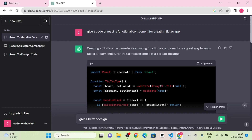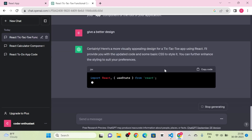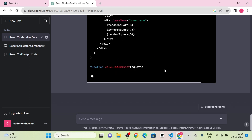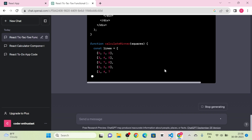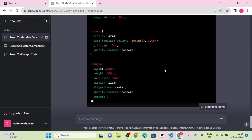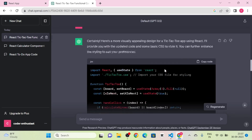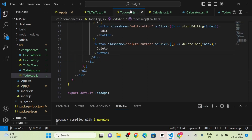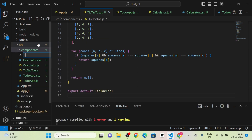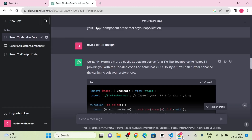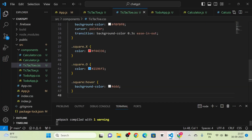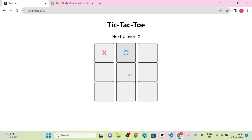I send a message for a better design and click send. We get the entire code with styles again. I copy the JS file, paste it into TicTacToe.js, then create a new TicTacToe.css file and copy the styles there. Now we can see the structure and play the game — it shows the winner X.